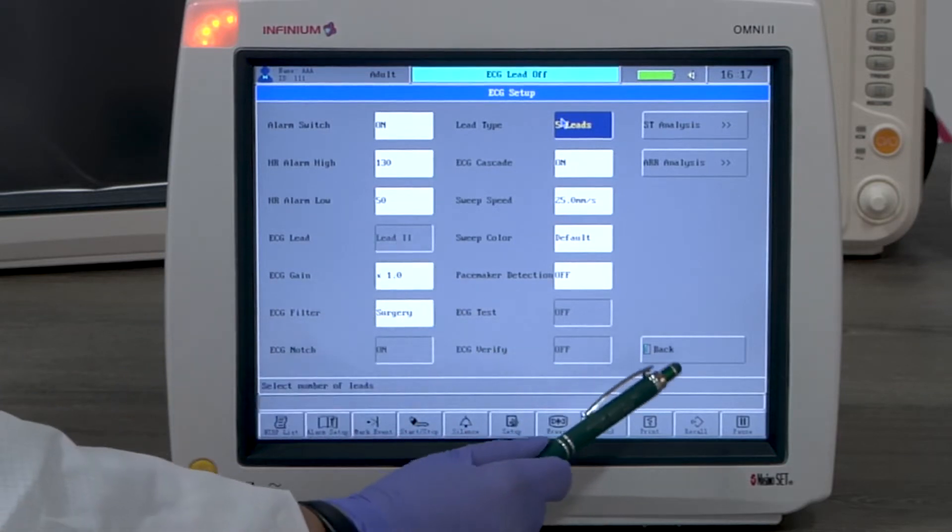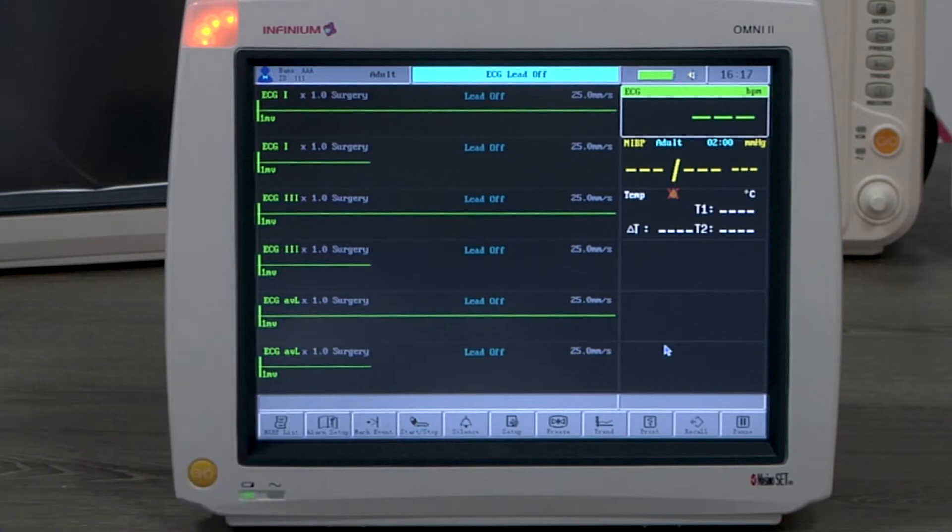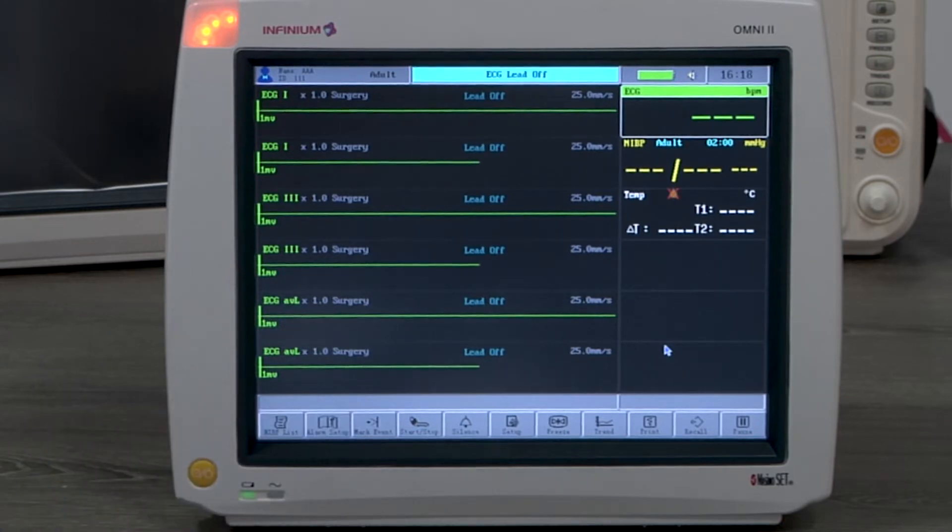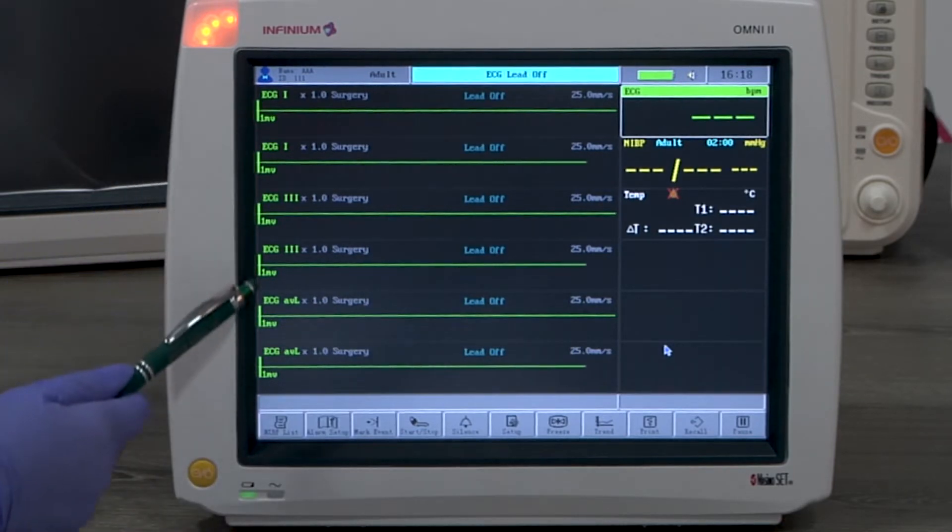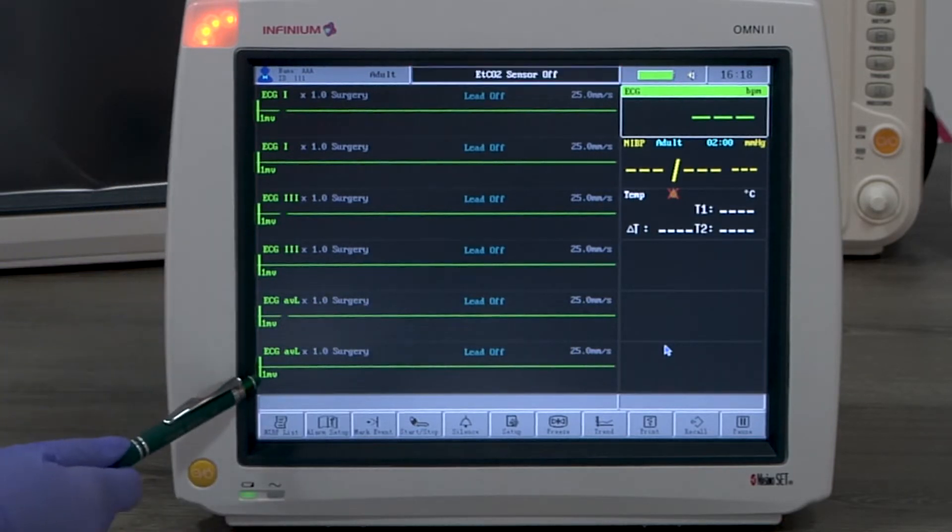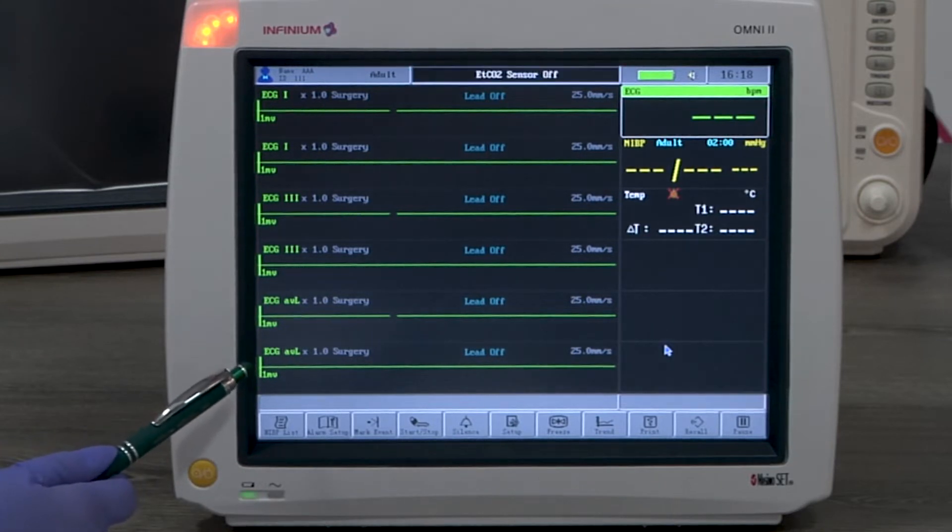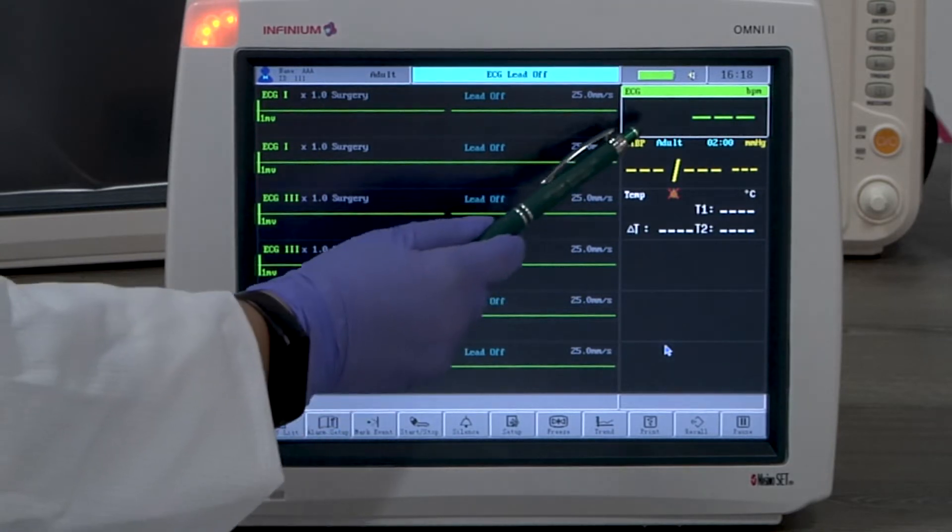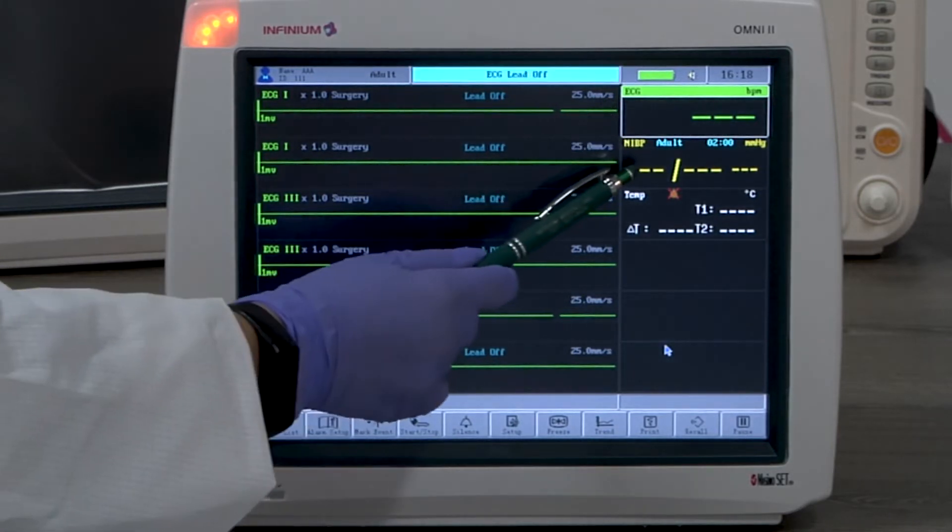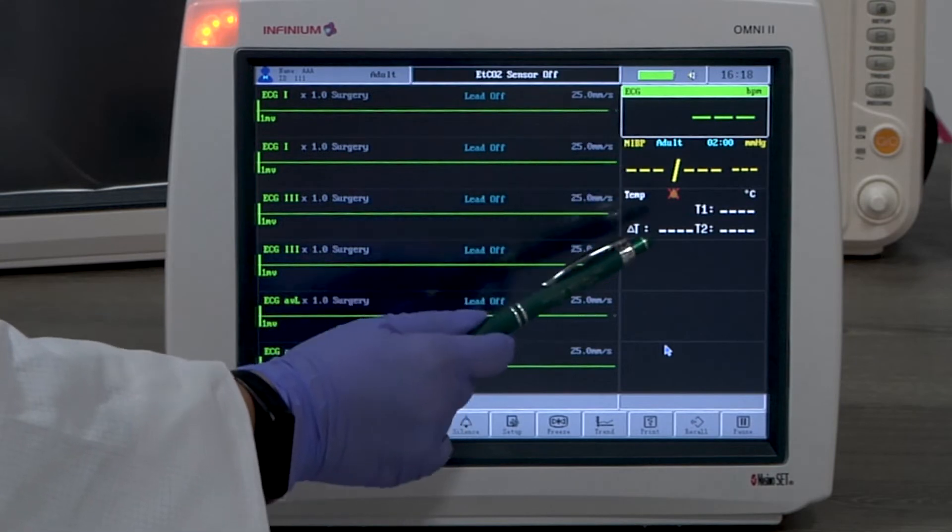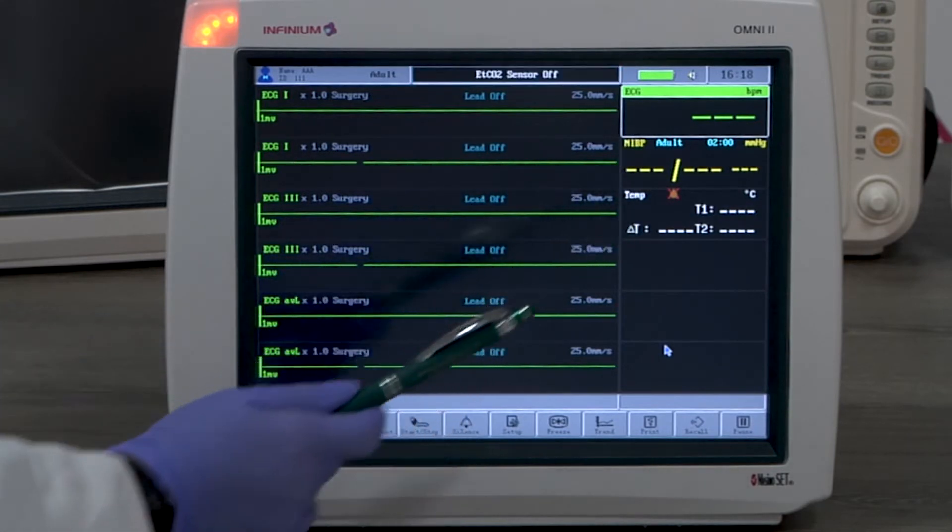The default display setting for Omni 2 is 6-channel display with 6 ECG waveform windows on the left. One ECG reading window, one NIBP reading window, and one temperature reading window are on the right.